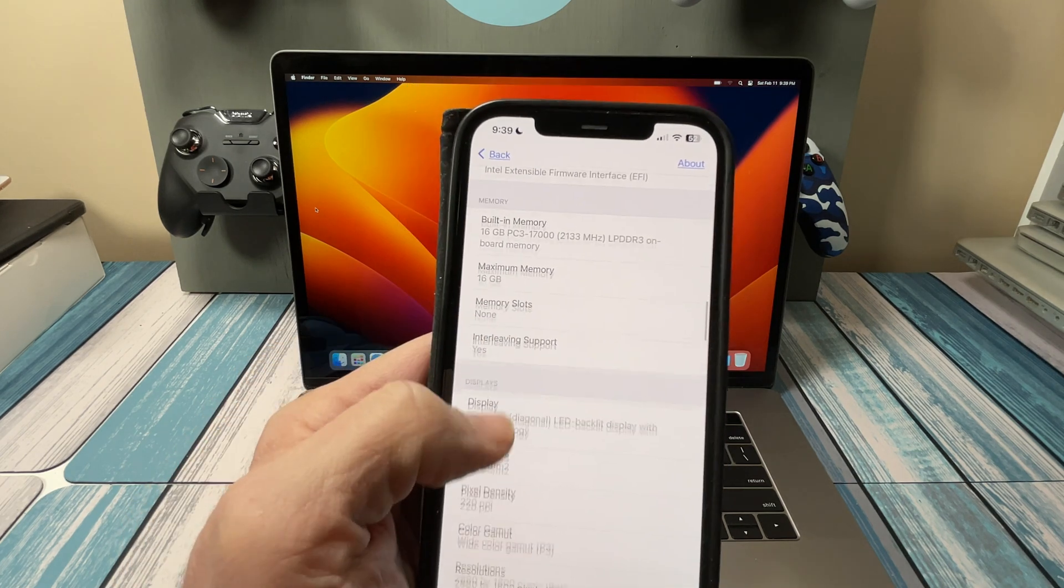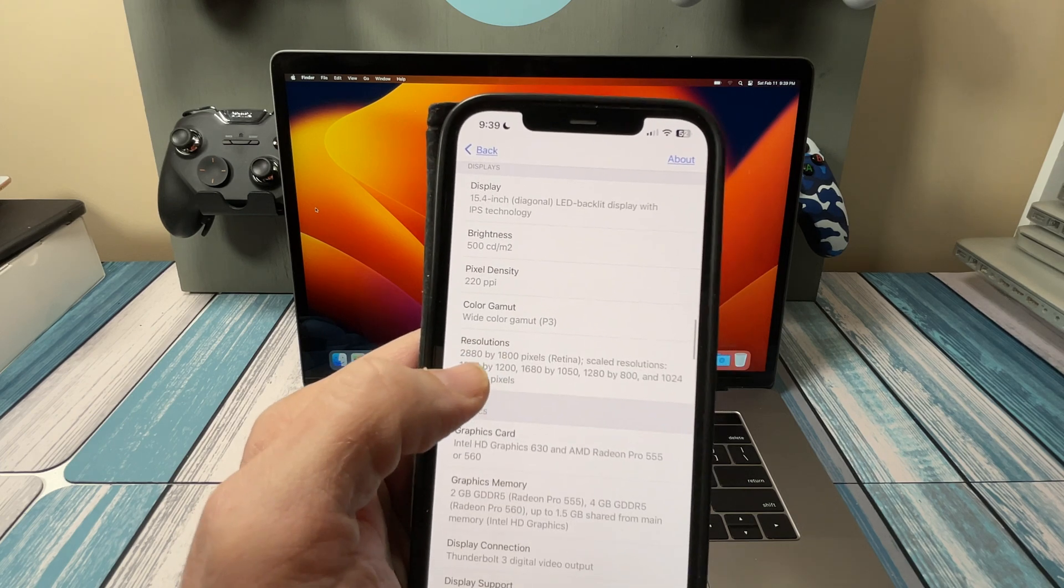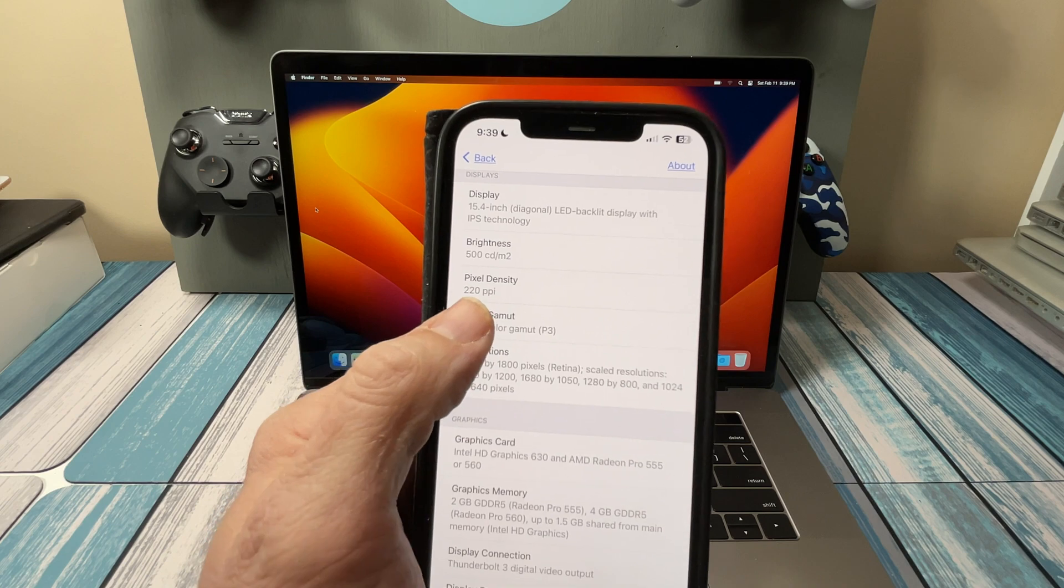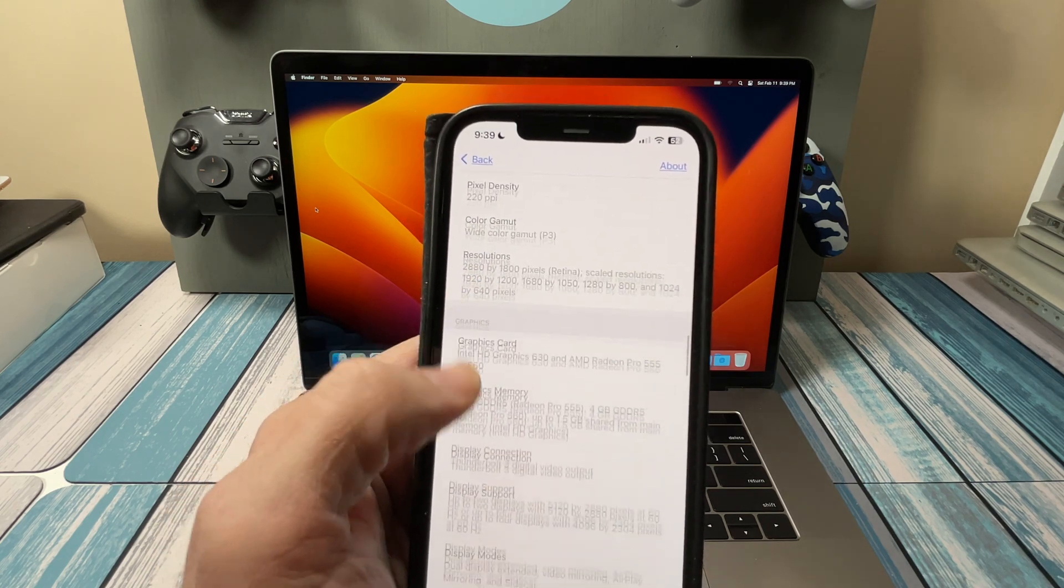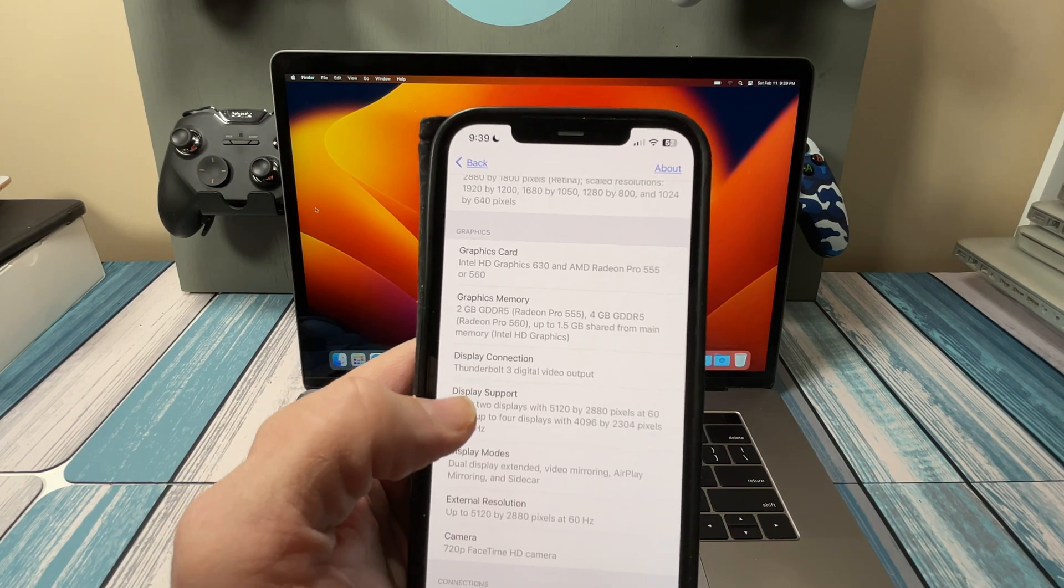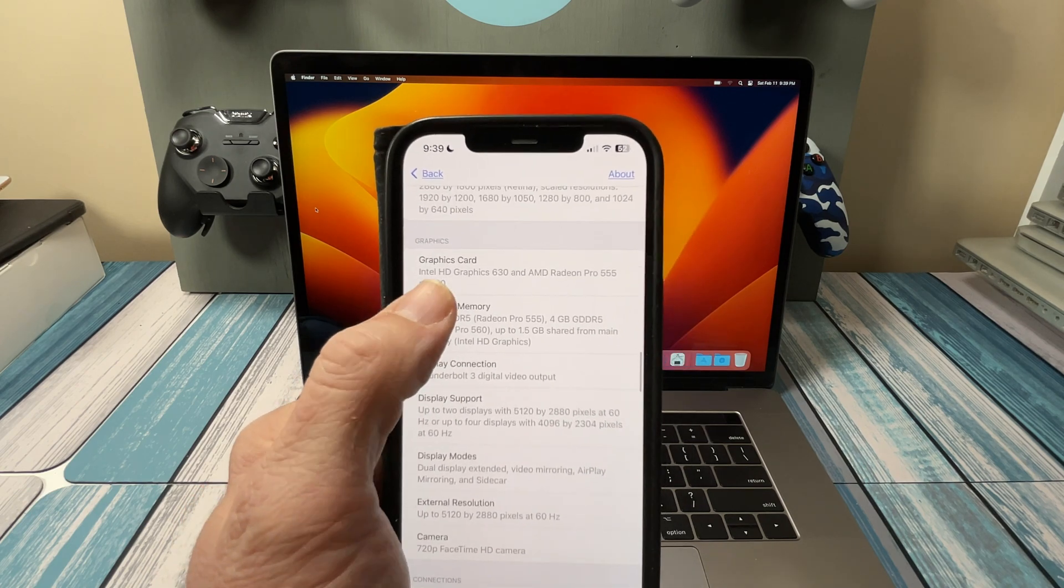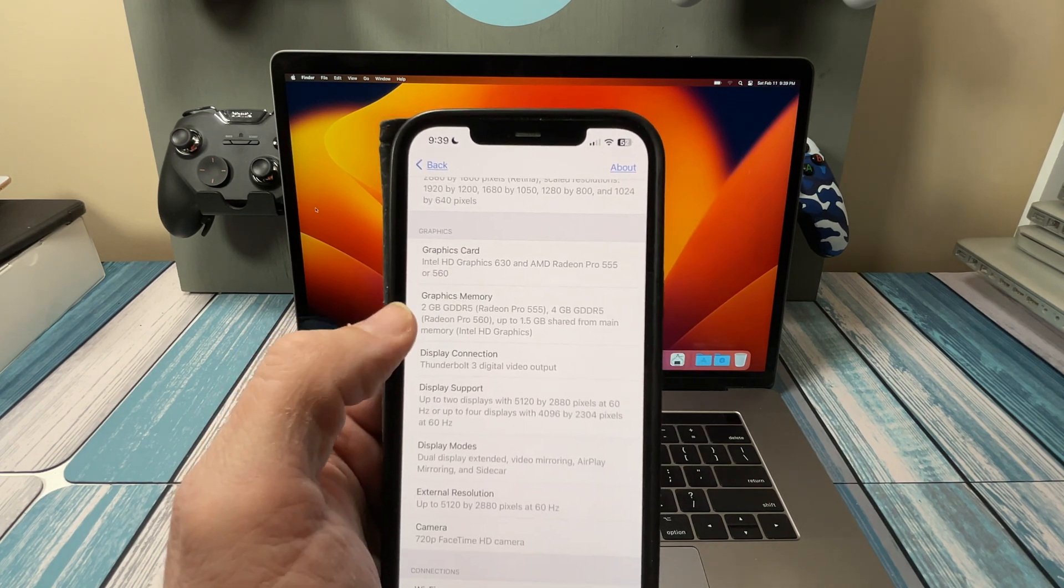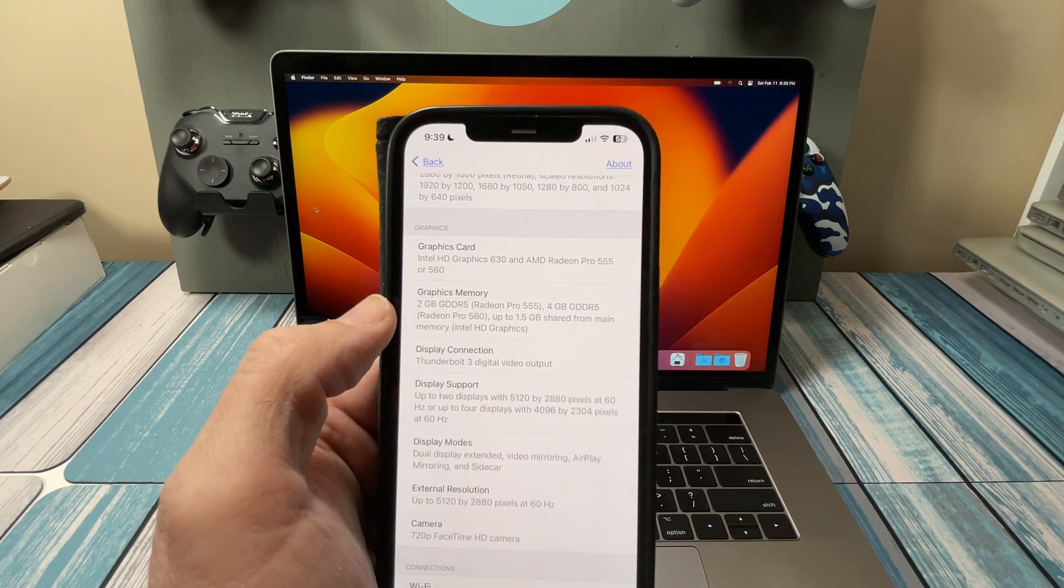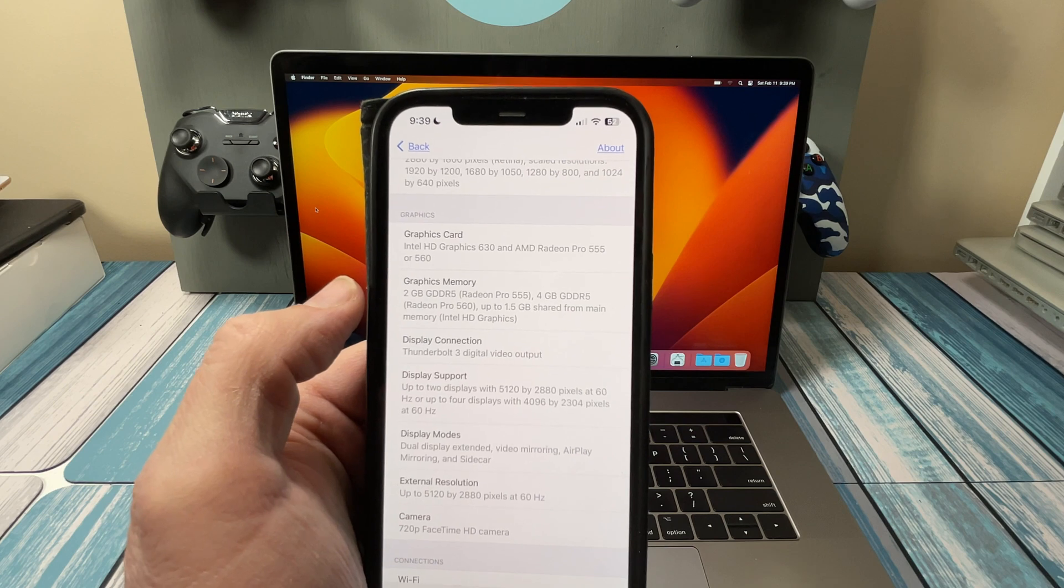The display is a 15.4-inch really nice Retina display, 2880 by 1800 pixels, 220 pixels per inch. And now here comes a couple different options also. When it comes to the graphics card, you got the built-in Intel 630, and then they had a second adapter in there for more graphic-intensive stuff.